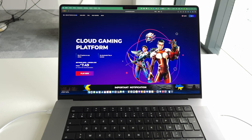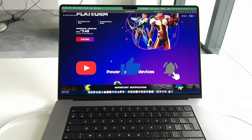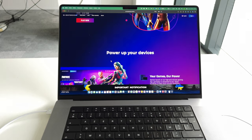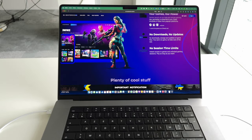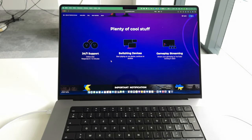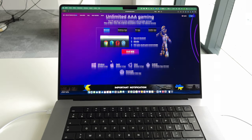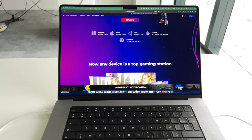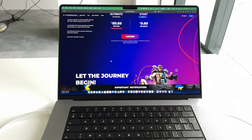If you own a Mac and you wish to play some Windows games like GTA 5, Valorant, Fortnite, Cyberpunk, or any other AAA PC titles, you have likely already found out that this may not be easy, since most video games are not supported by macOS and in general MacBooks are not built for gaming purposes.